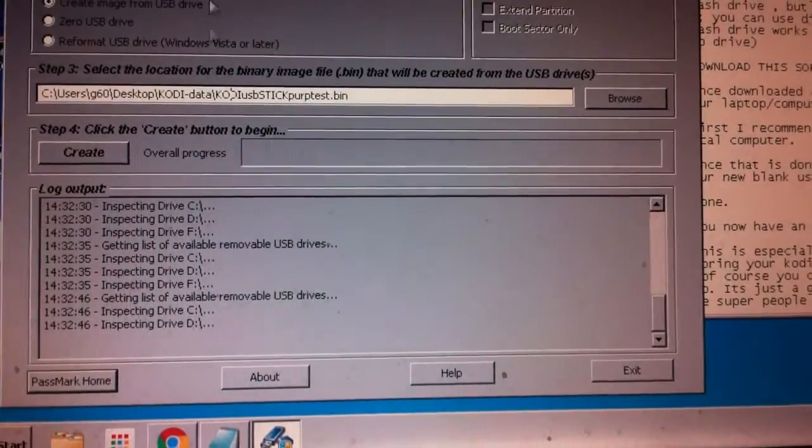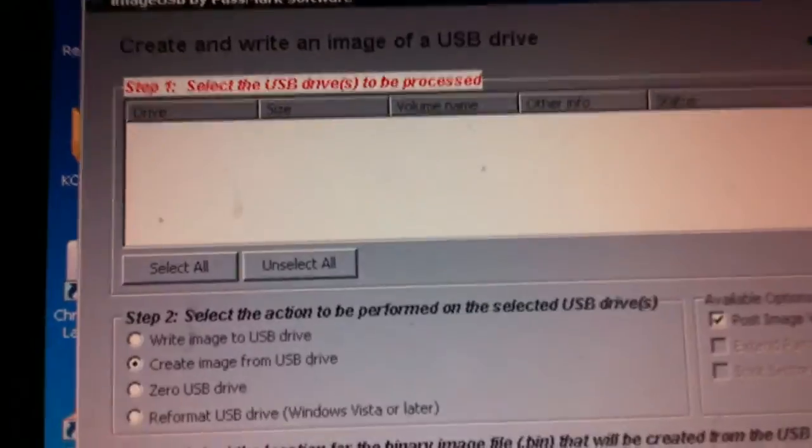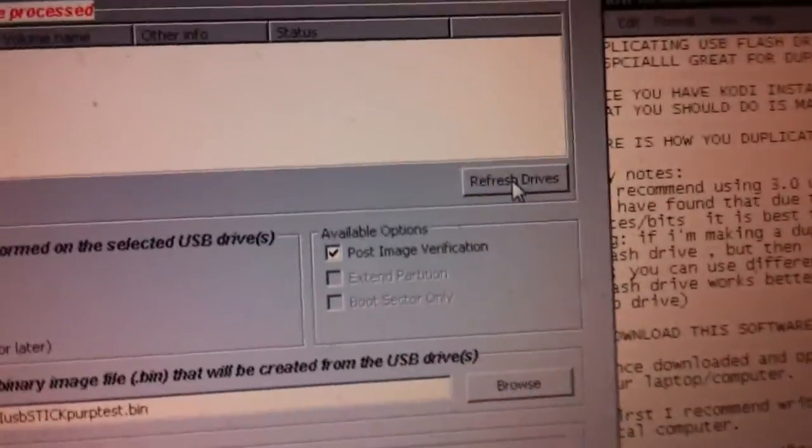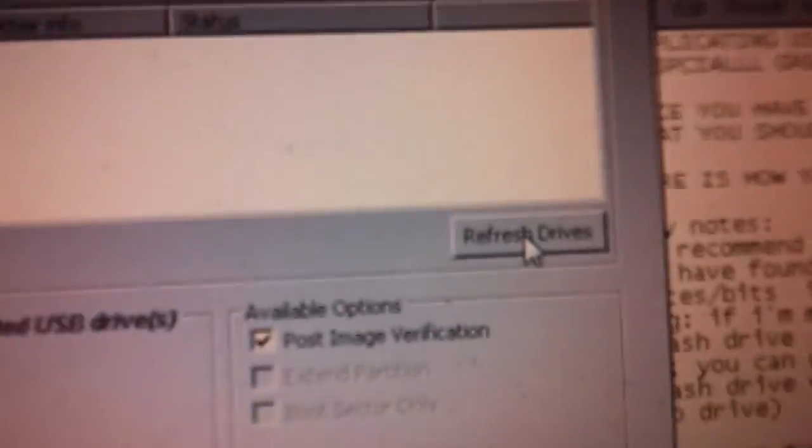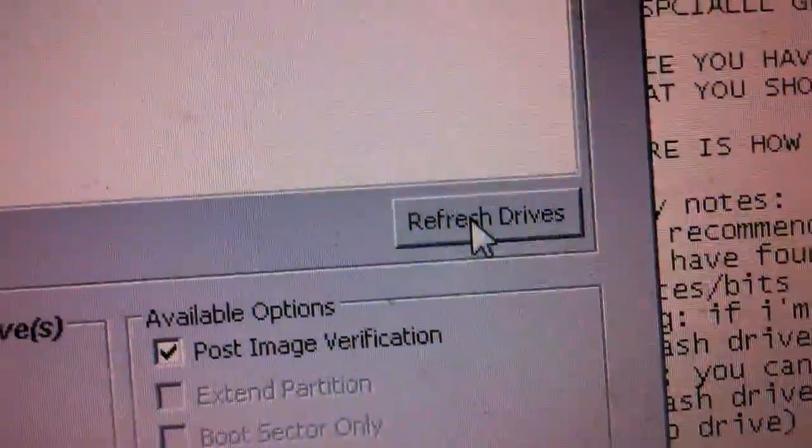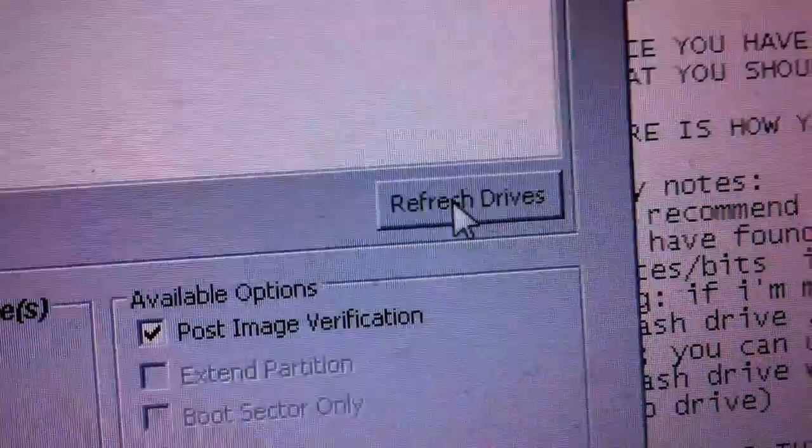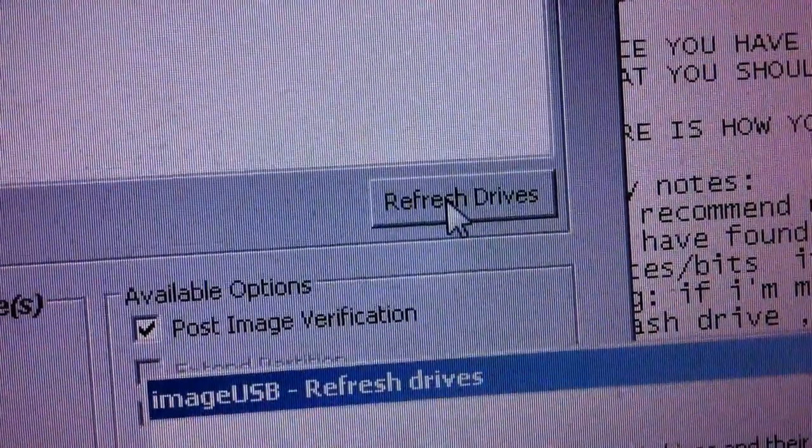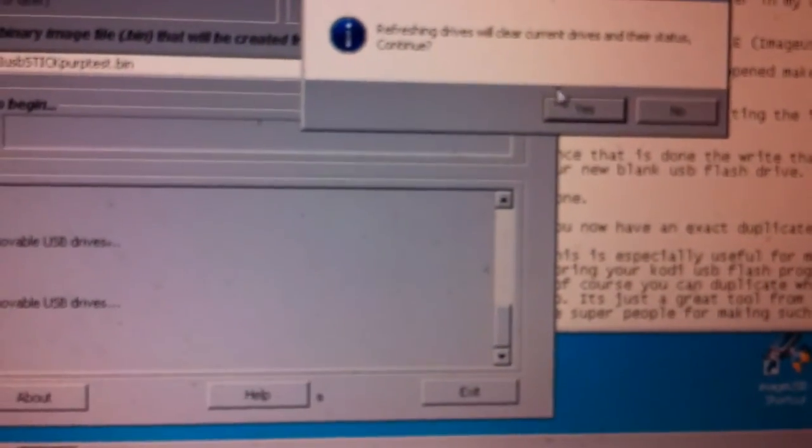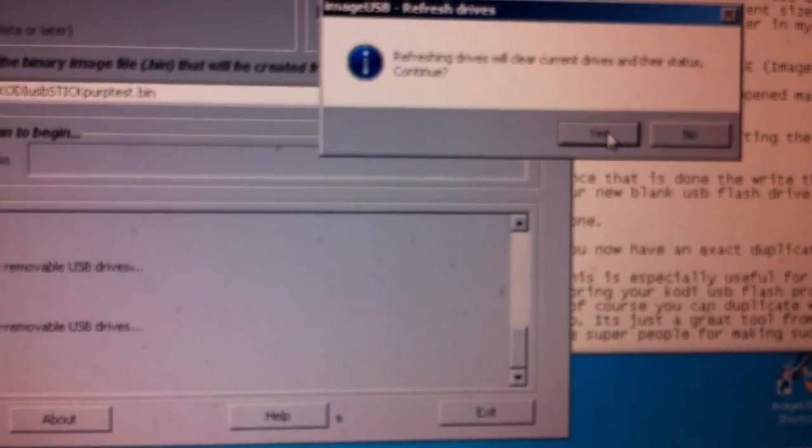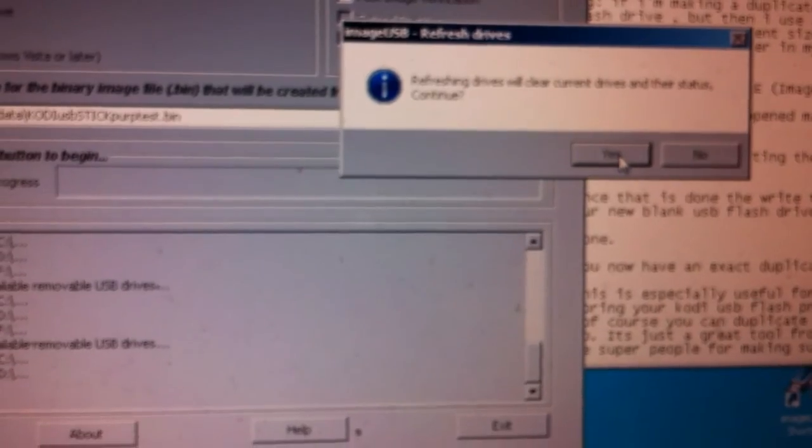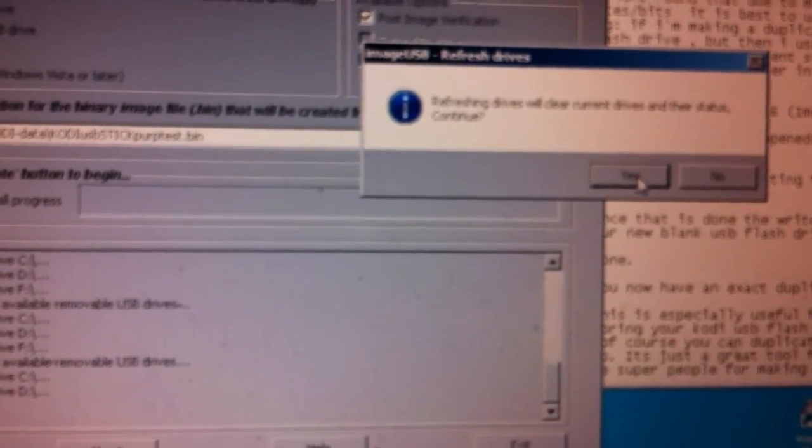I have mine under my users, and then I have it called, right here, this particular one that I'm going to make, I have it called Kodi USB stick purple test, because my flash drive is purple and it's just a test. So that's where it's going to be on my computer. So just kind of note where you're putting it on your computer, and you can do so by browsing right here on the Browse button to find out where you're putting it.